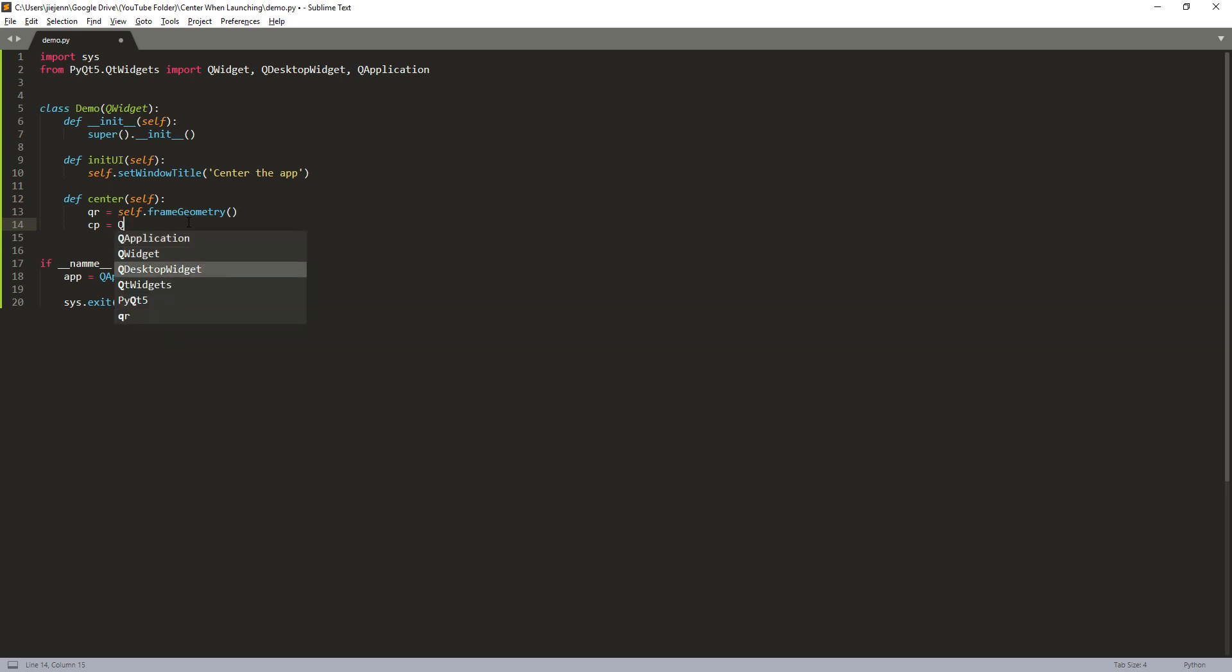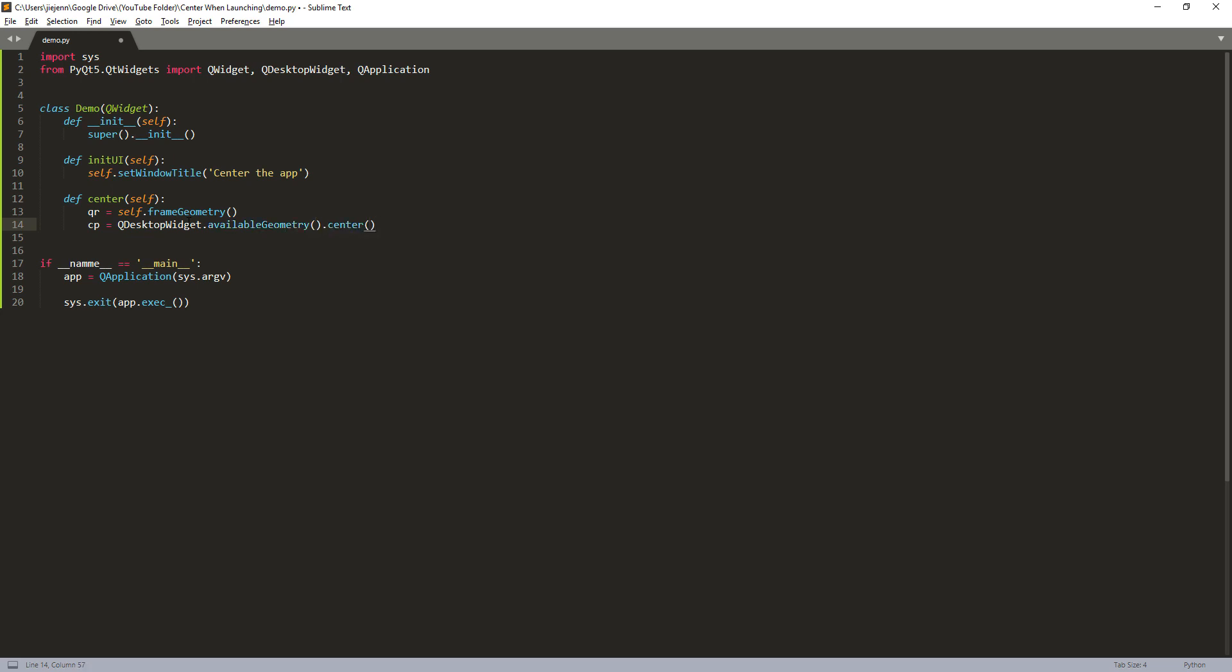So taking the QDesktopWidget class, there's a method called availableGeometry dot center. So this one gives you the corner value of the center of your monitor.